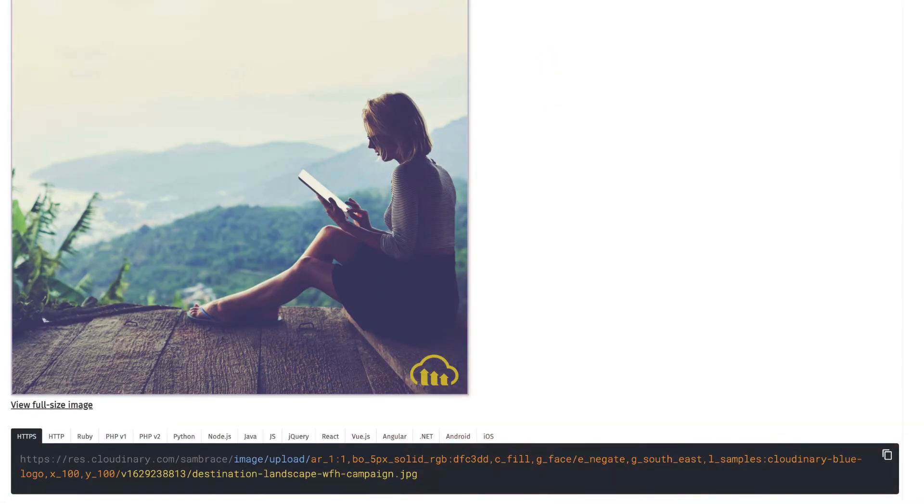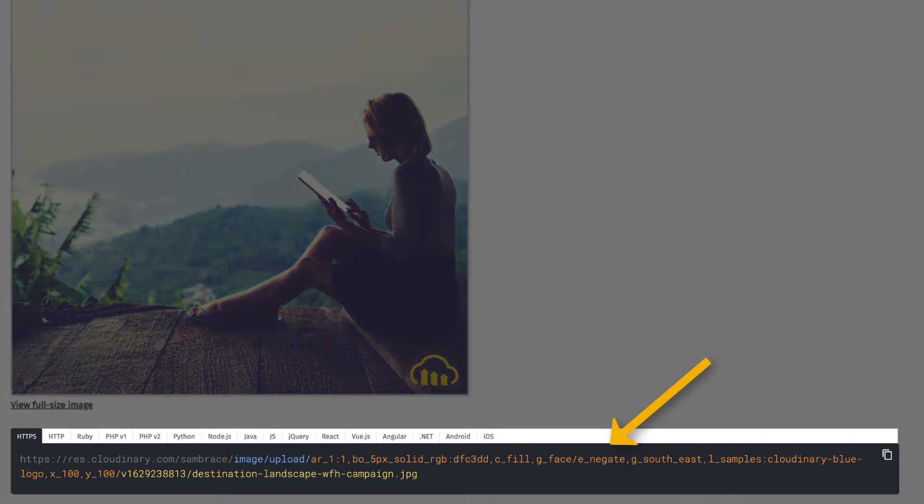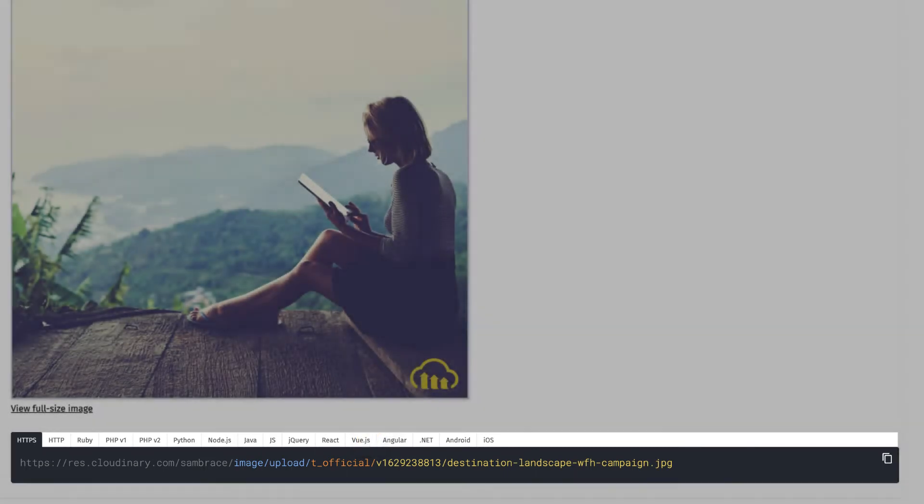Applying each transformation highlights the reason this transformation set should be a preset. There are a lot of transformations somebody could forget to add or correctly place. So, let's build this transformation set as a named transformation, which will combine all the transformations together.